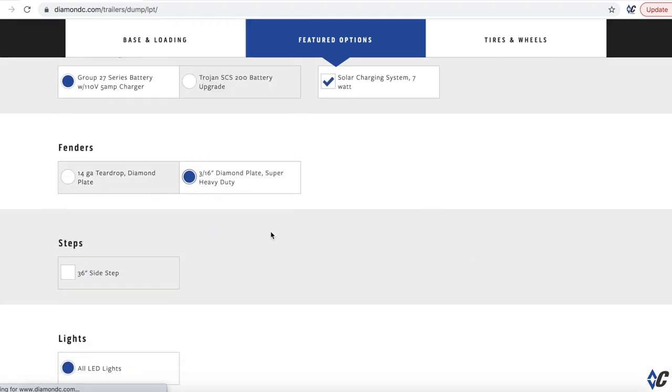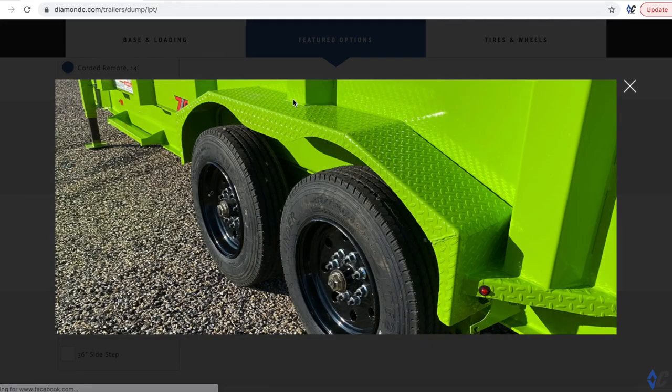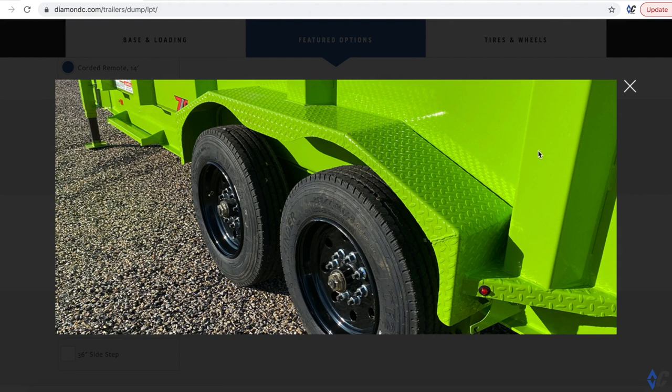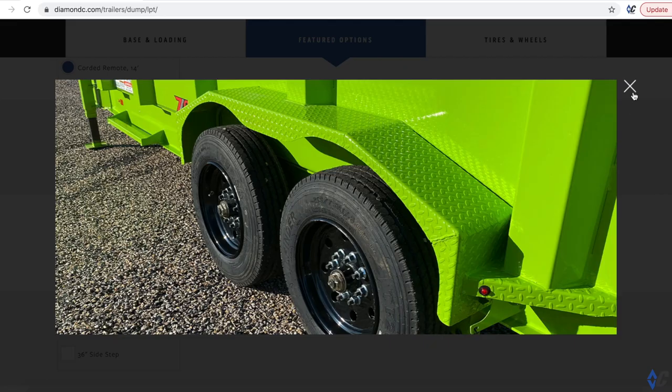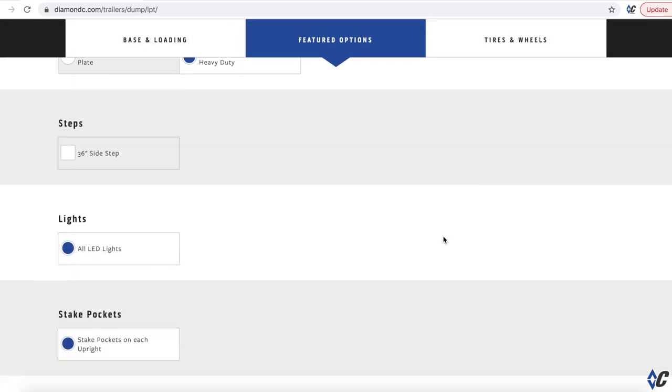Three sixteenths fenders is a huge one. Let's blow this picture up. These fenders are three sixteenths, super heavy duty. The cool thing about them is if you were to hit them with a bucket loading over the side of the dump trailer, or you back it up against something, they're so heavy duty. Whatever you hit it with, they're going to know it. It's much stronger than the normal 14 gauge. So that's a must have for me.